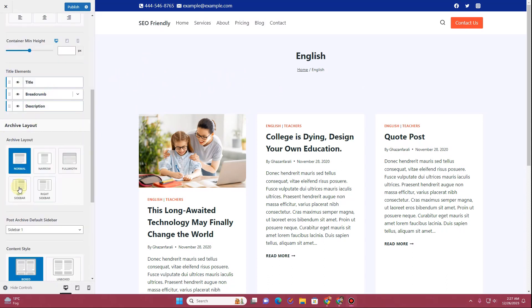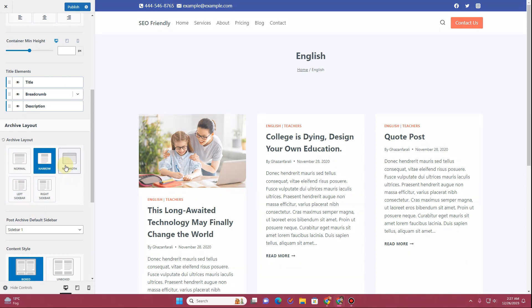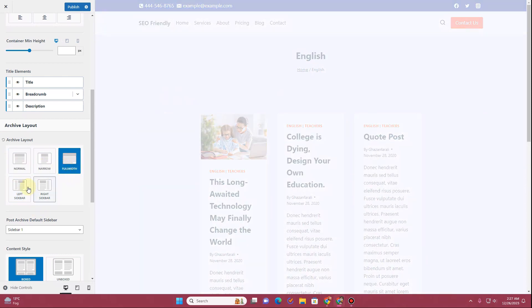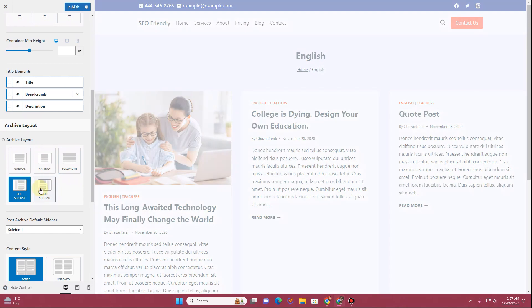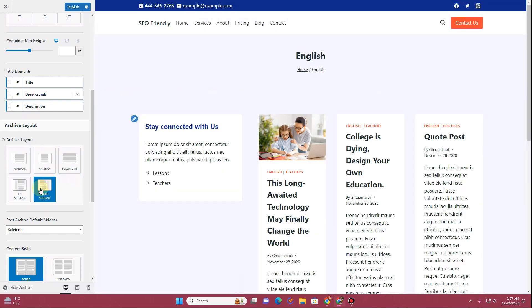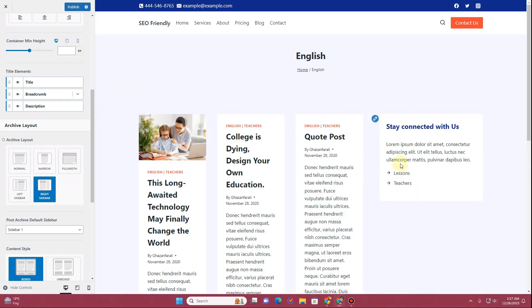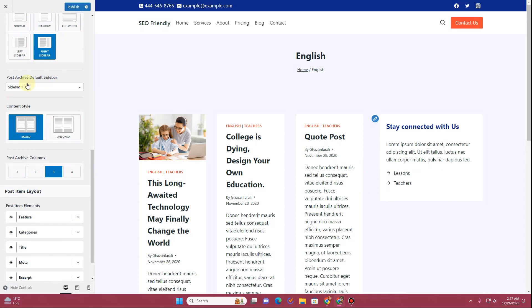In the Archive Layout you get all of these layout options — you can choose the narrow layout, a full width layout, left sidebar layout, or the right sidebar layout. Let's just keep the right sidebar layout.